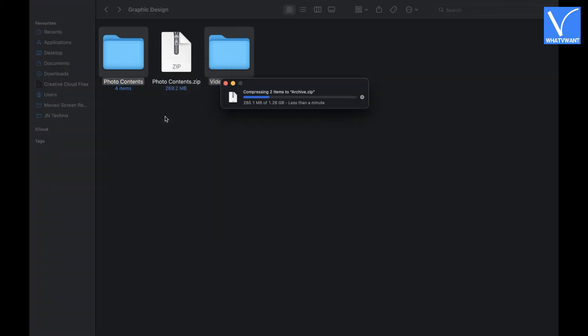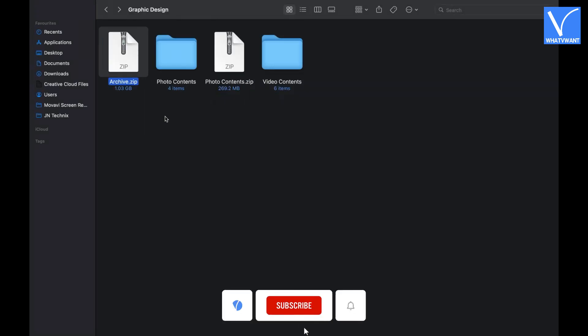And it starts creating a zip file. It takes time depending on the size of the files or folders. After the completion of the process, a zip file will be seen with the title Archive.